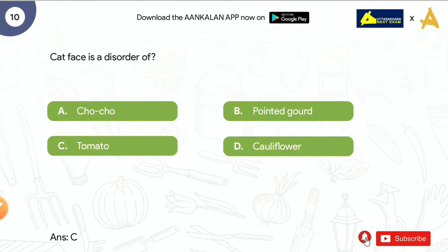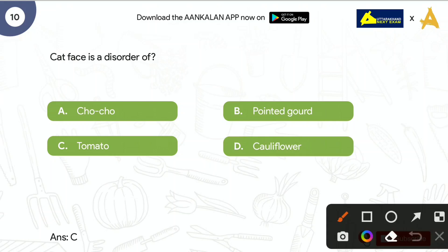The last question is: Cat face is a disorder of? Options are: Chayote, Pointed Guard, Tomato, and Cauliflower. The correct answer is Tomato. Cat face का एक reason temperature fluctuation है। And if some leaves of tomatoes have been damaged by thrips, then cat face can also occur.